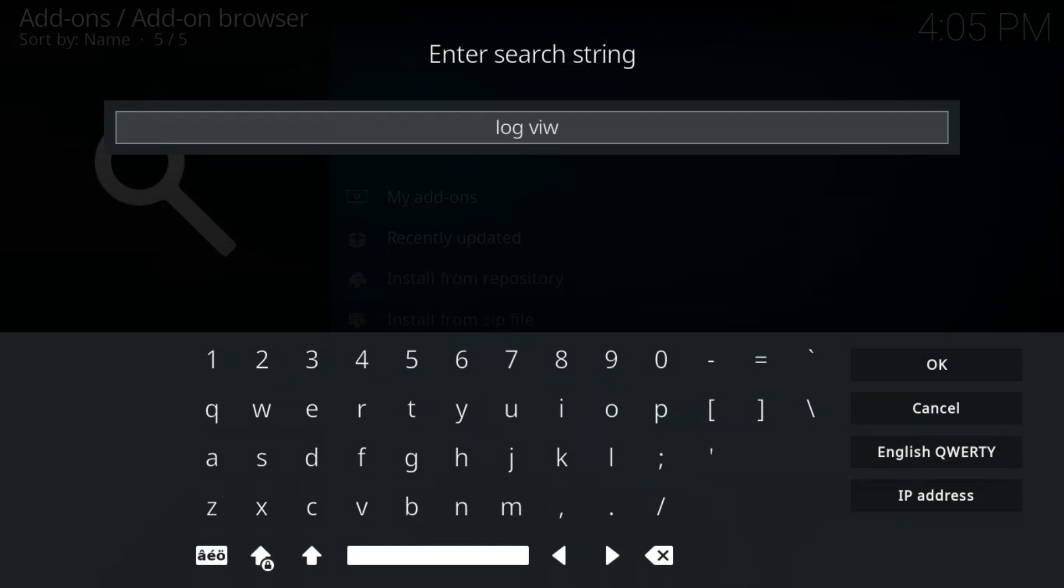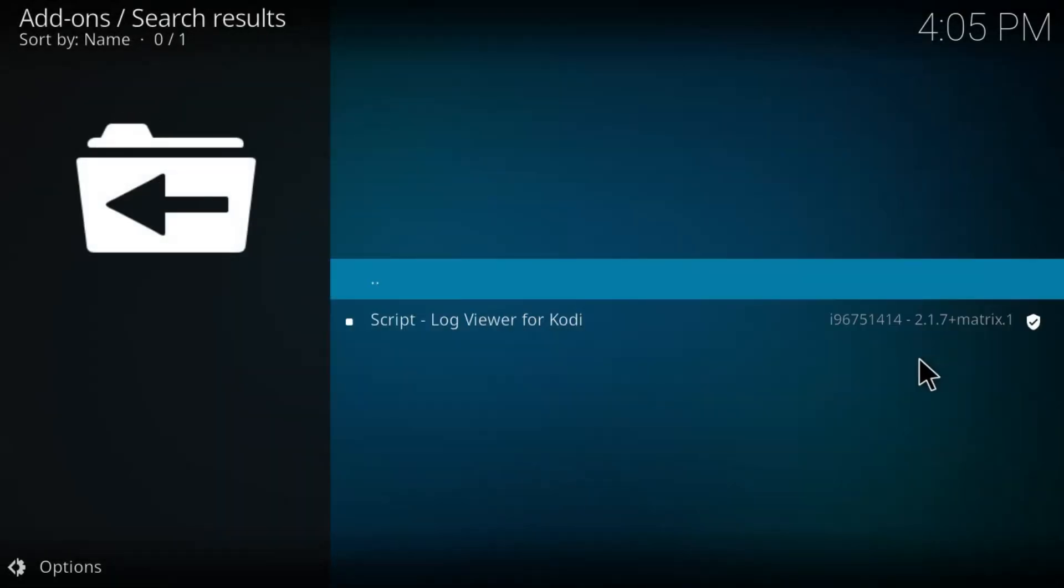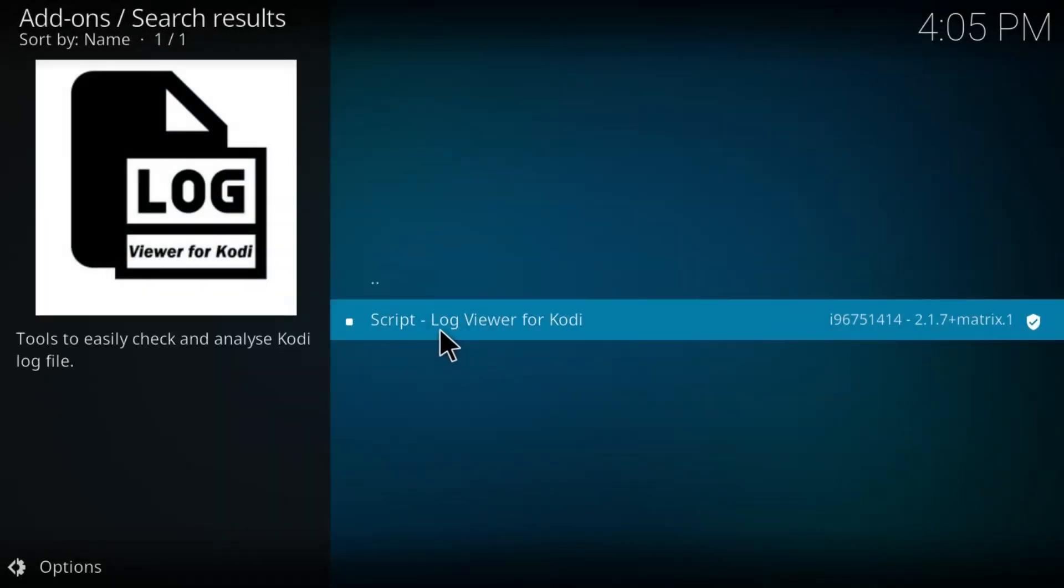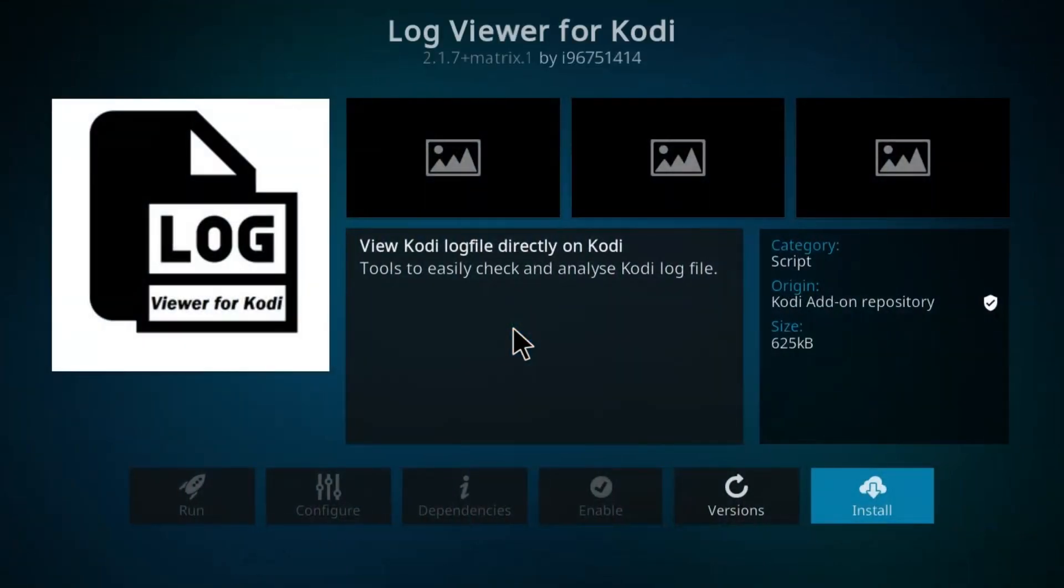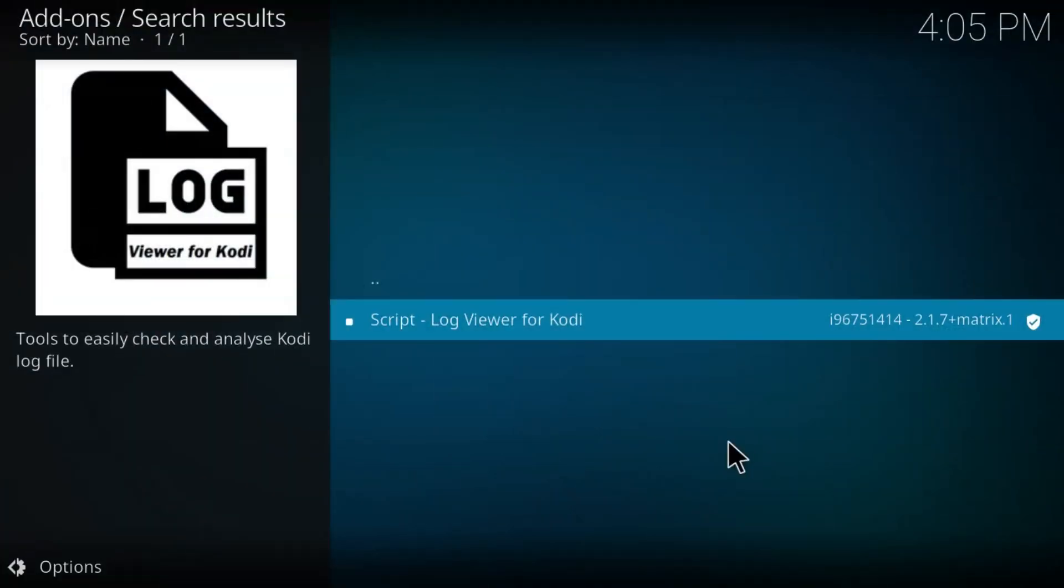Type in log viewer and search for it, and then you will see that there is a script log viewer for Kodi. Click on it and then install it.